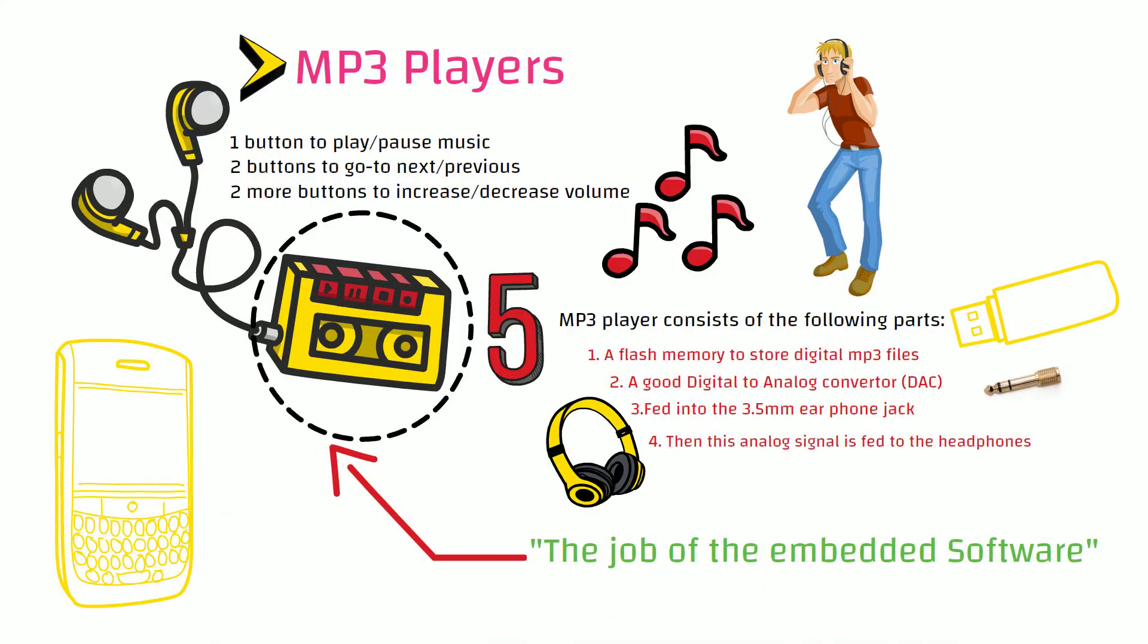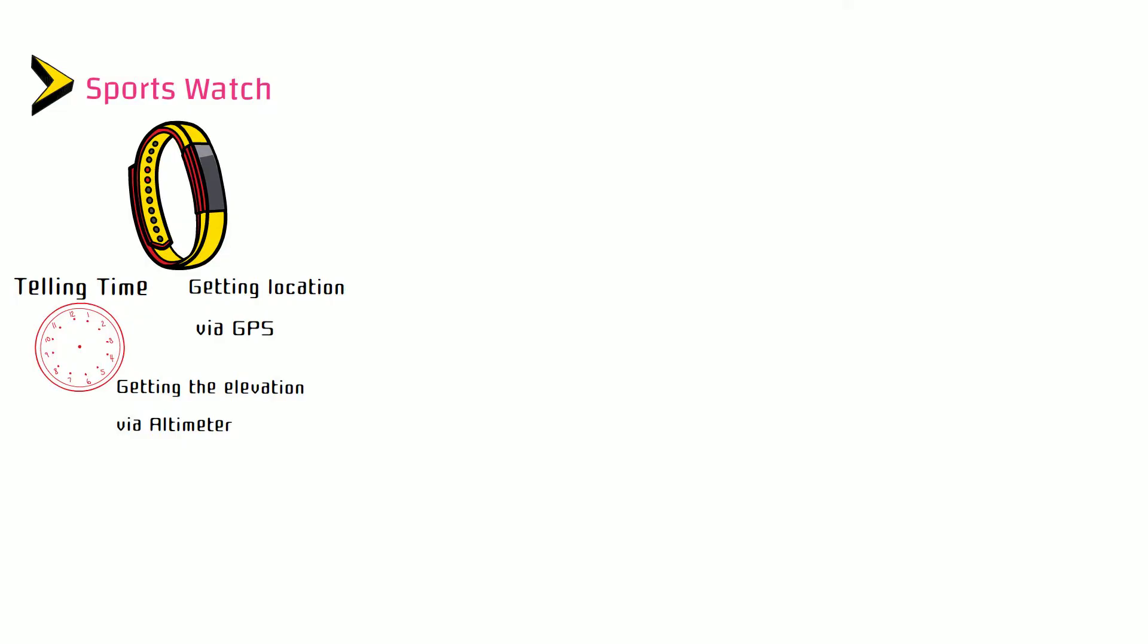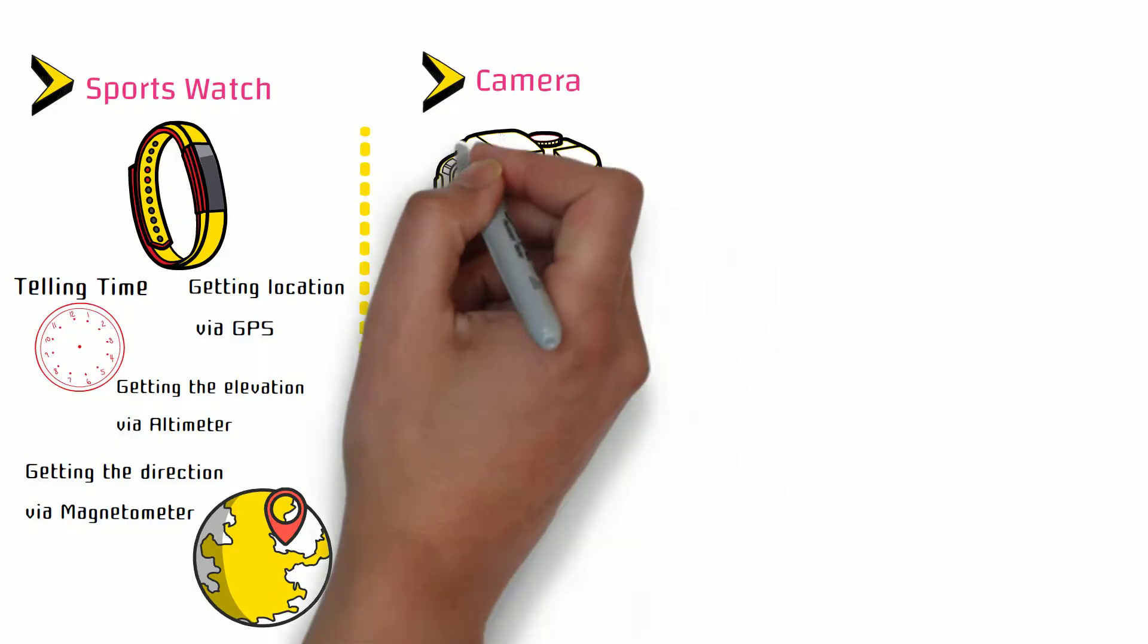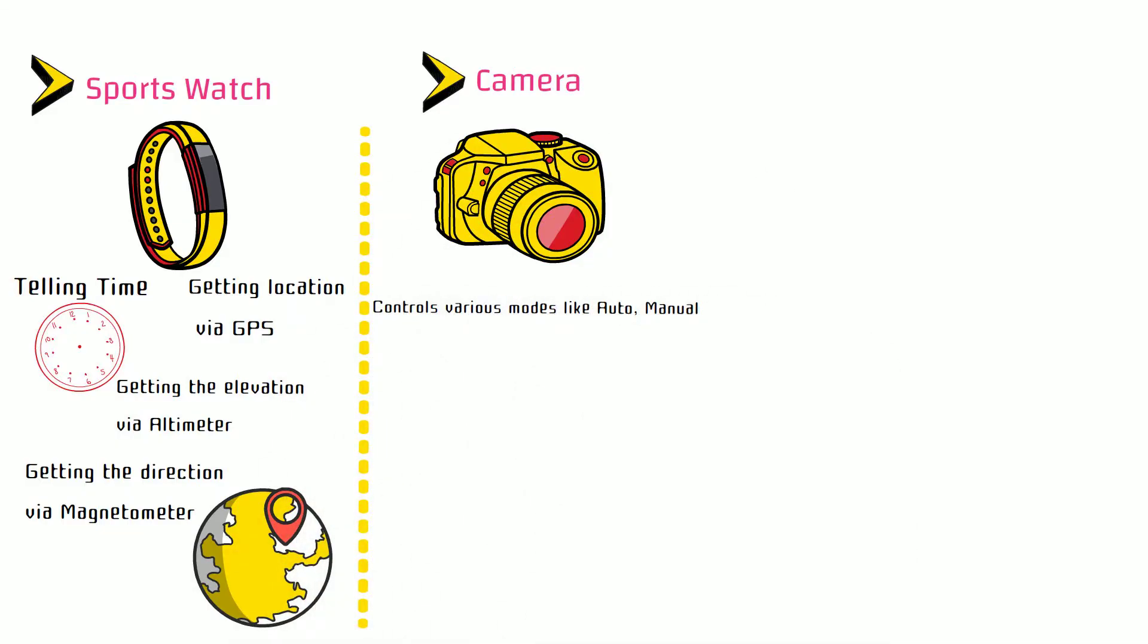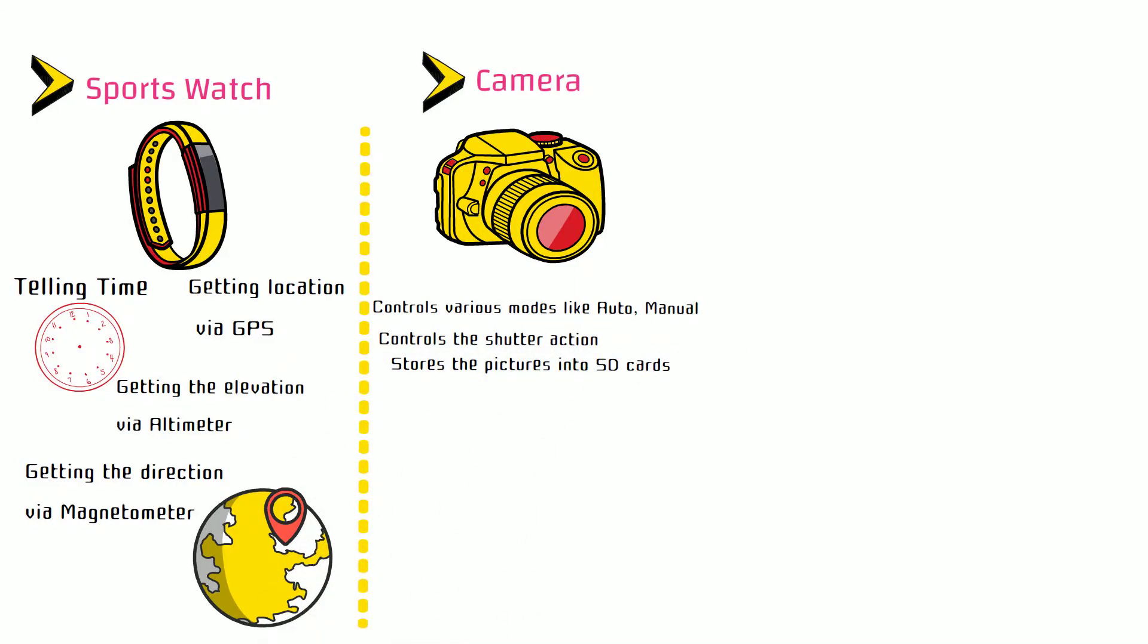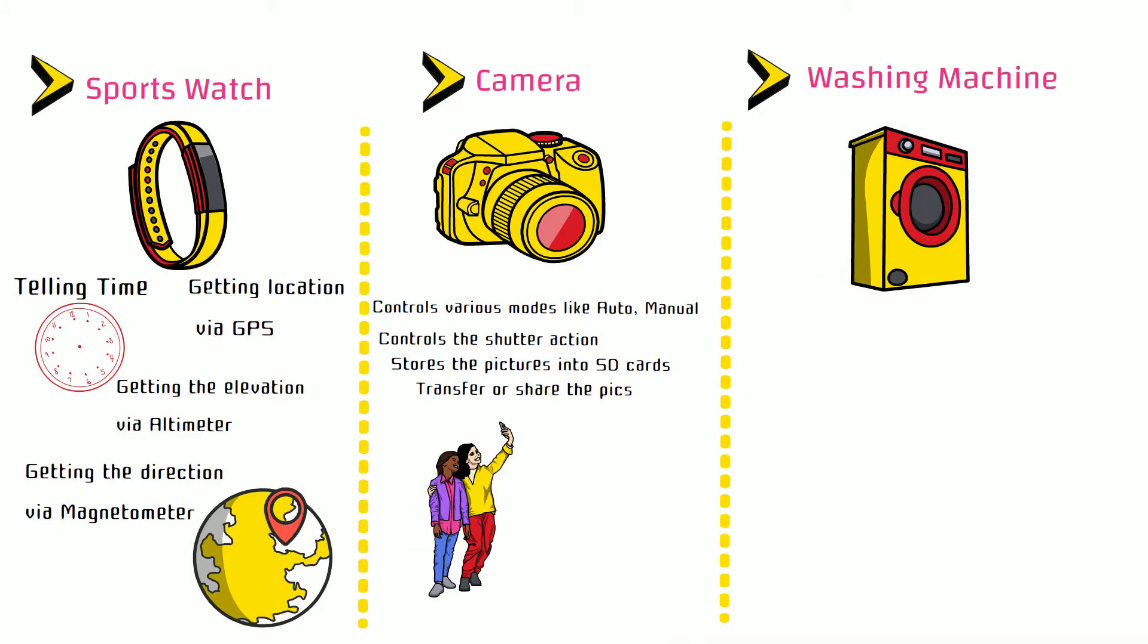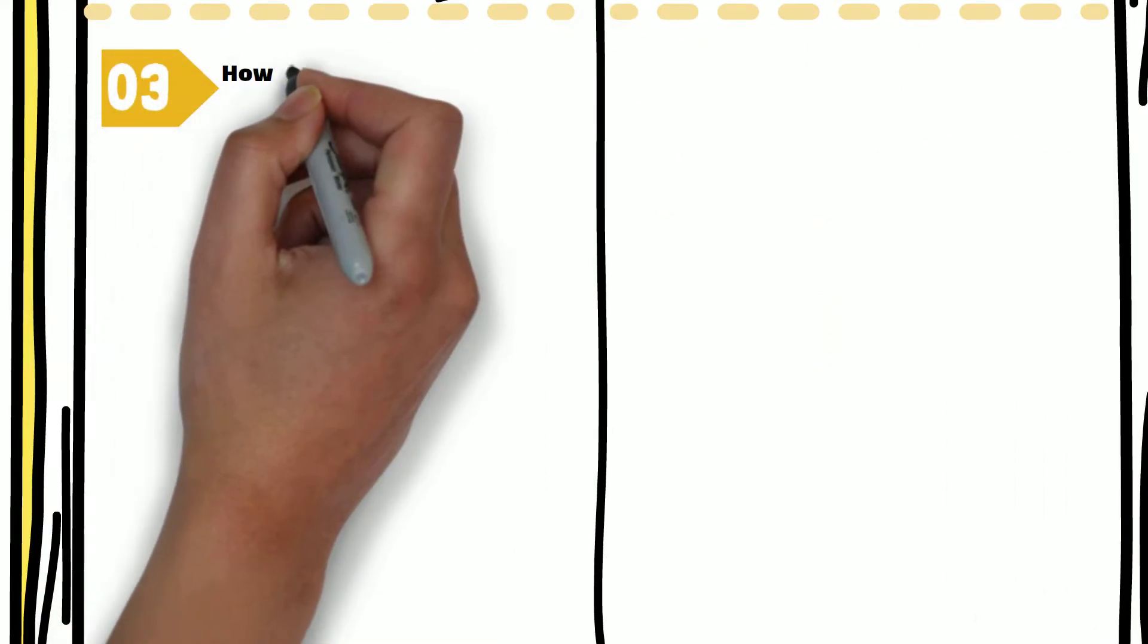On an MP3 player, the job of the embedded software is to turn on and off the device, play and pause the song, and go to the next or previous song. In a sports watch, embedded software tells time, gets location via GPS, elevation via altimeter, and direction via magnetometer. On a camera, the embedded software controls various modes like auto and manual, controls the shutter action, stores pictures into SD cards, and helps you transfer or share pics. On a washing machine, the embedded software plays the preset you selected and turns off the washing machine.